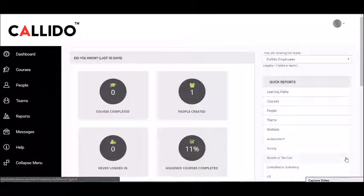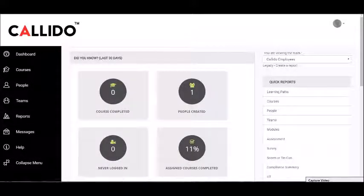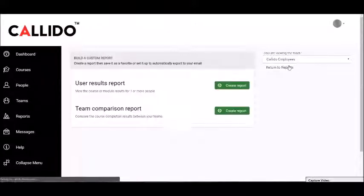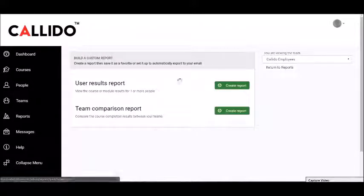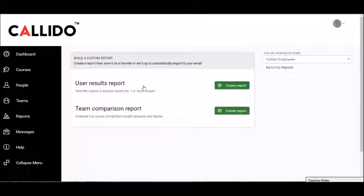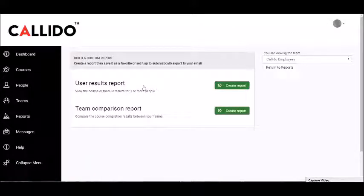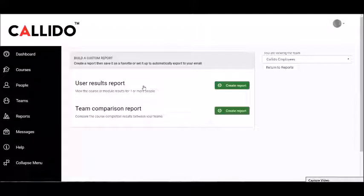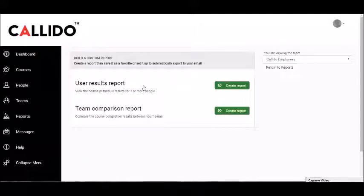You can simply create a report and you'll be interested most likely in the user results report, unless you're a principal or head of school who's got access to more than one team and wants to compare performance across teams. Just a quick note: a team will typically be one group of students or one class of students.